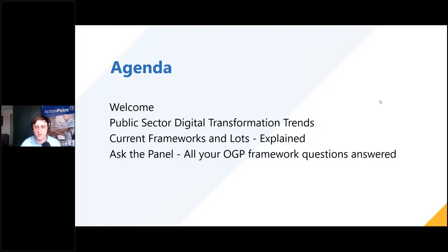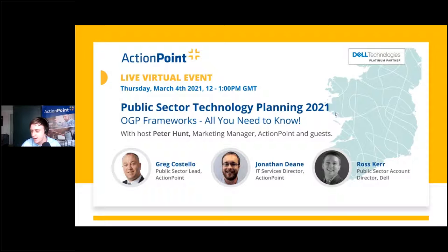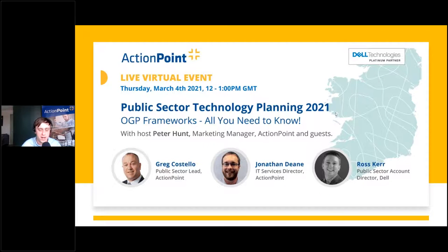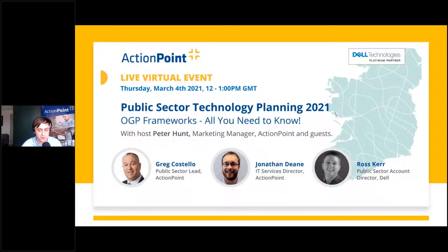Hi everybody and welcome to today's webinar. My apologies for any technical issues — I think we hit the record button a little bit too soon. I'm excited to have everyone here today. Welcome, some of you are existing customers and thank you for joining us. For people who don't know Action Point, I'll give you a brief background on what we do and why we're doing this event.